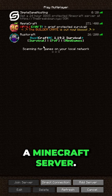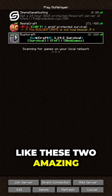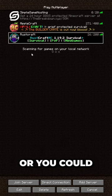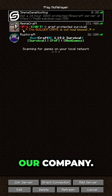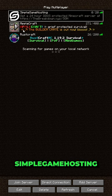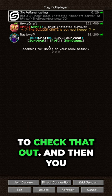So you want to join a Minecraft server. Well, you could join a server like these two amazing survival servers, or you could purchase your own server from our company, Simple Game Hosting. Check that out at the breakdown.xyz slash sgh.